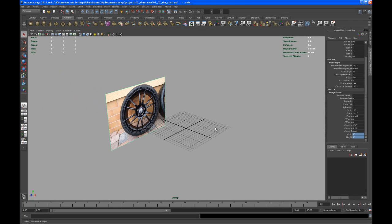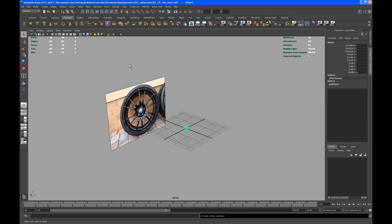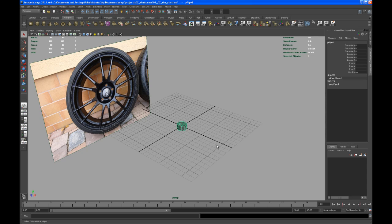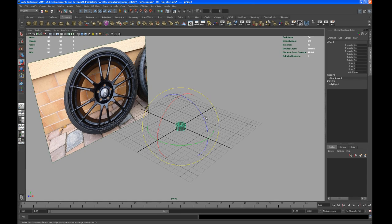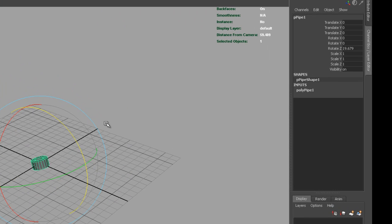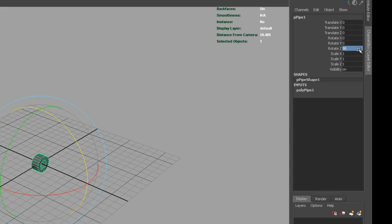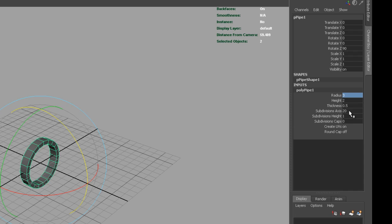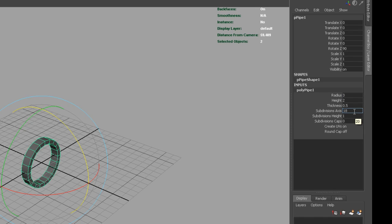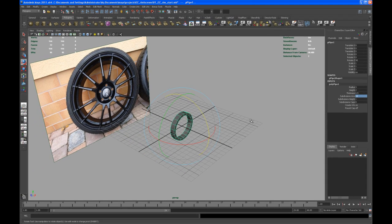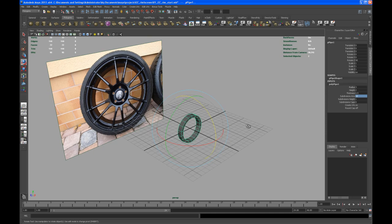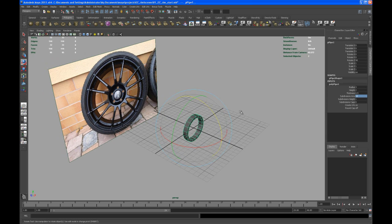Let's create a polygon pipe first. Hit five to go to shaded mode, let's rotate that 90 degrees. Let's set the radius to 3 and the subdivision axis to 18.